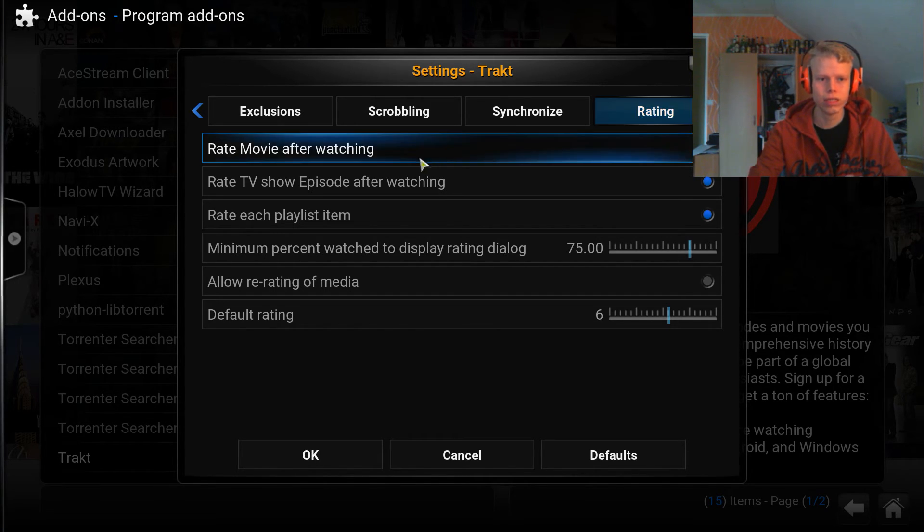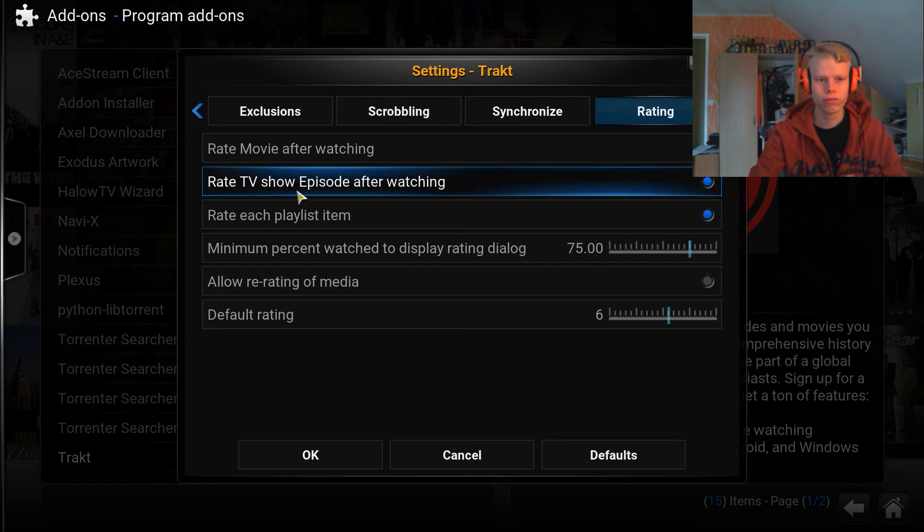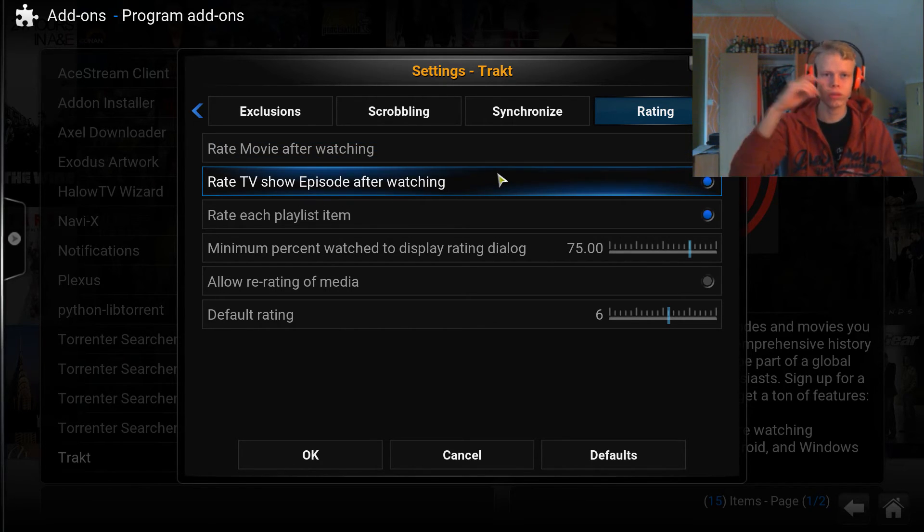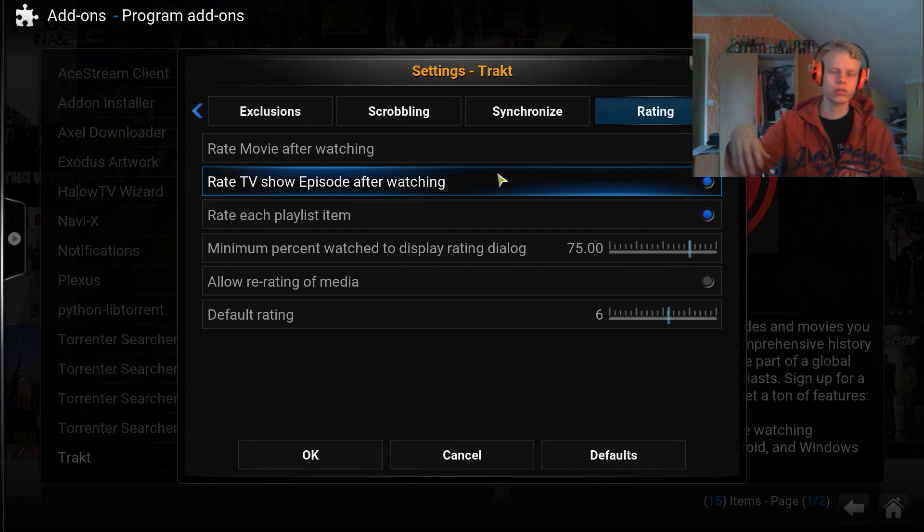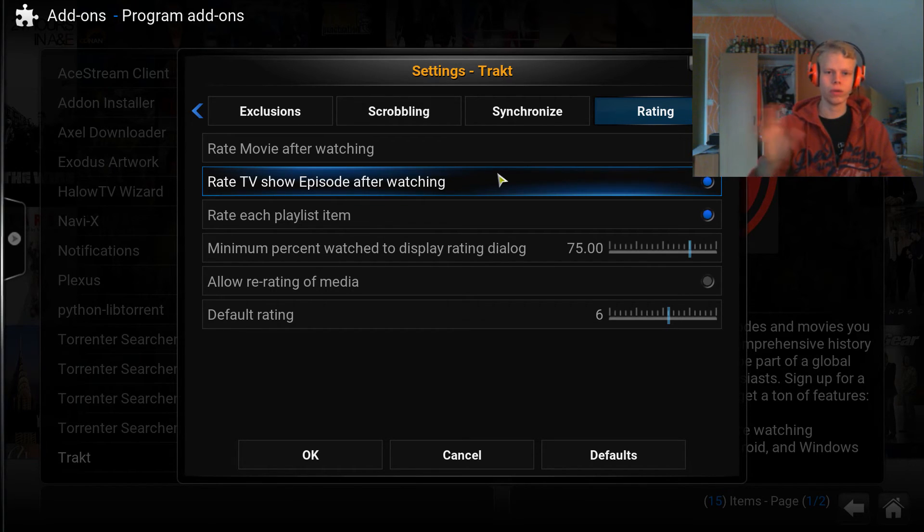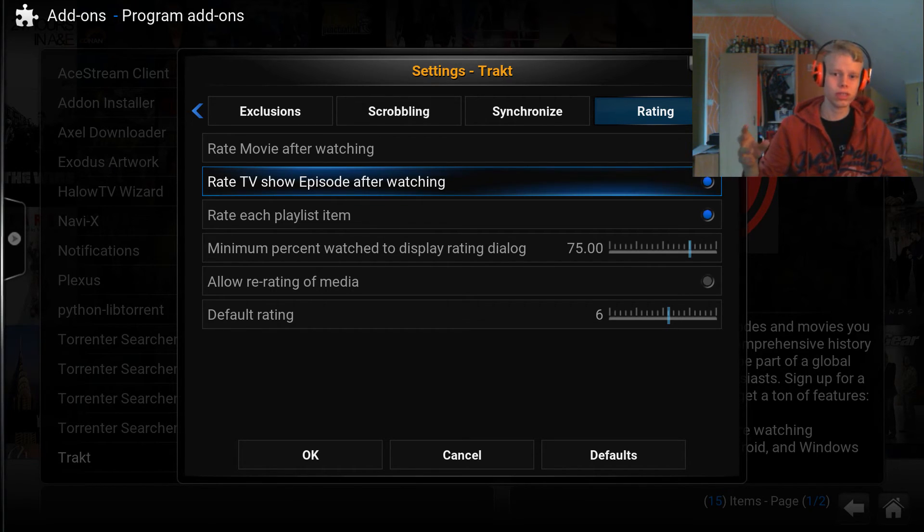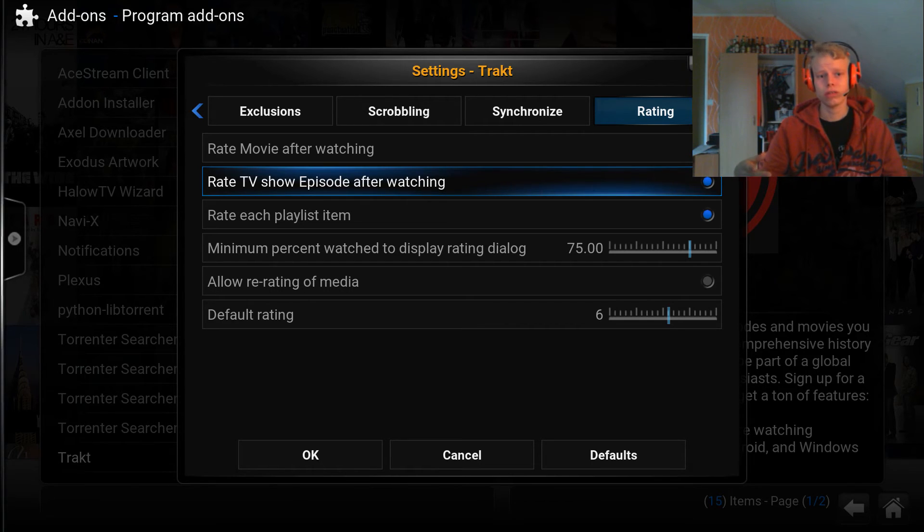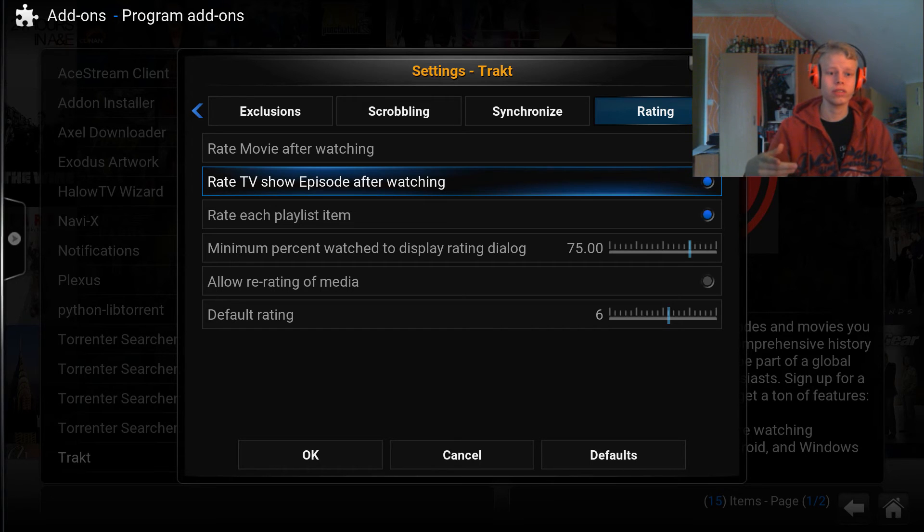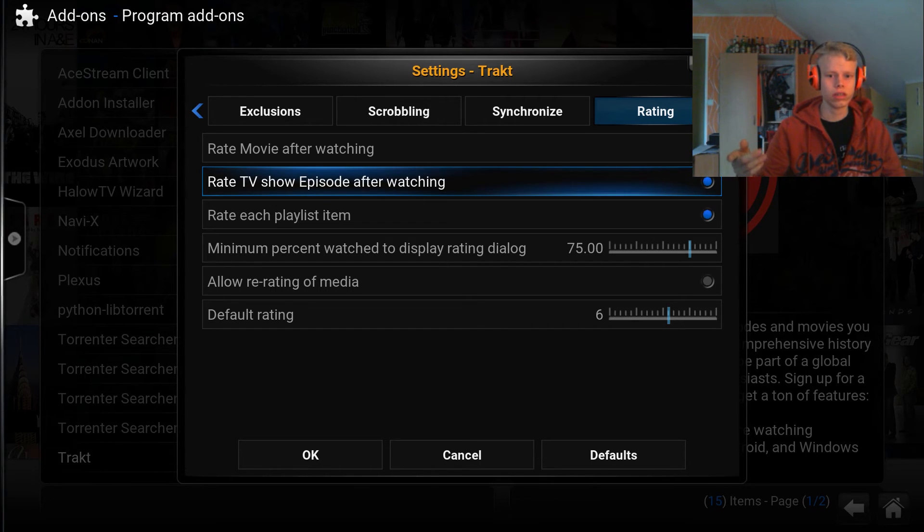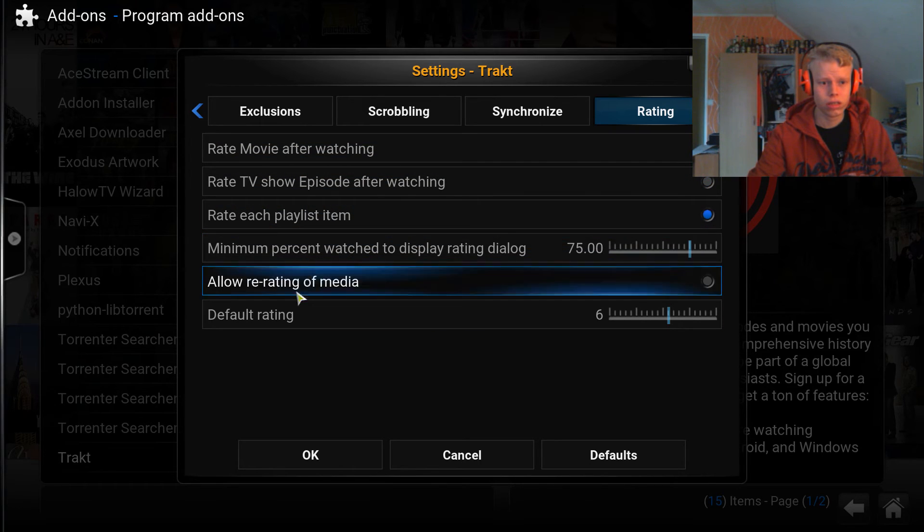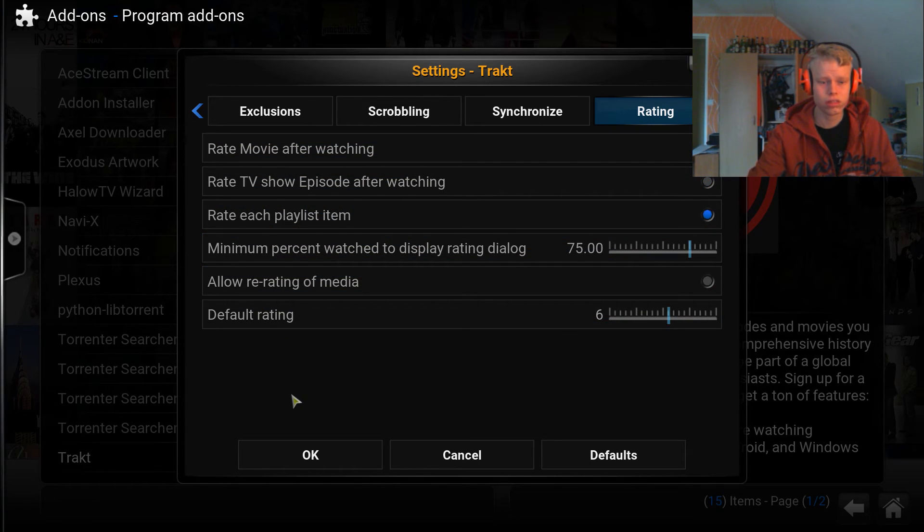Rate movie after watching, rate TV show episode after watching. You can disable those so it won't take you to the pop-up every single time you watch an episode to get to rate it. But if you do prefer to rate your episodes or whatever, you should have these selected. Otherwise you can just untick these and you'll be good to go. I'll actually untick this now because I really don't think it's necessary to rate everything.